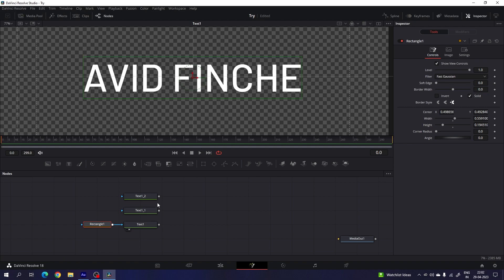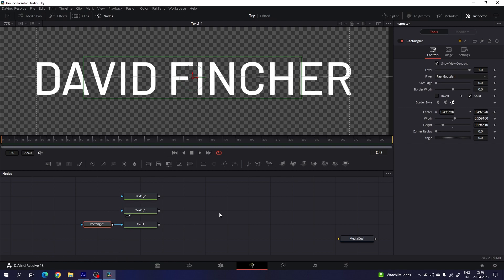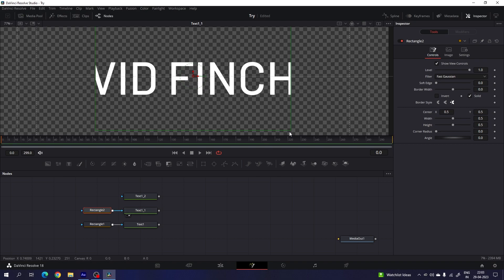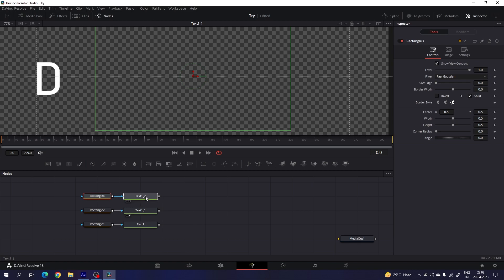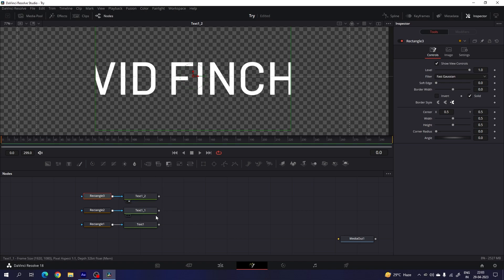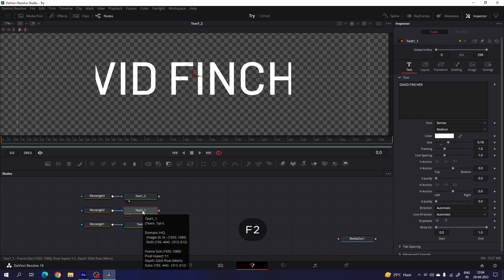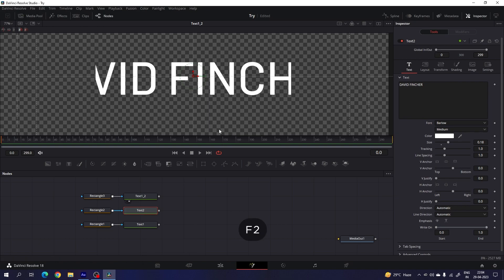Drag the second text to the viewer. Attach one more rectangle for the first character and create a rectangle for the first one. Do the same thing for the third one — I want to highlight the last character in the third text, so attach the rectangle with the third one. Drag the third text to the viewer. You can rename nodes properly: select the text, hit F2, and call it text 2. Select the third one, hit F2, and call it text 3.